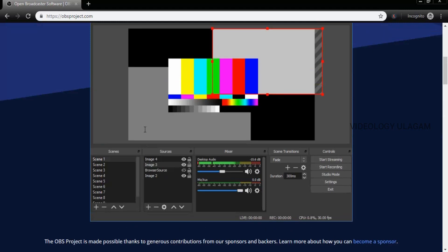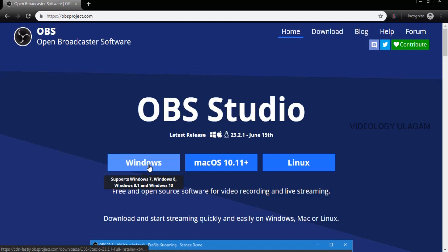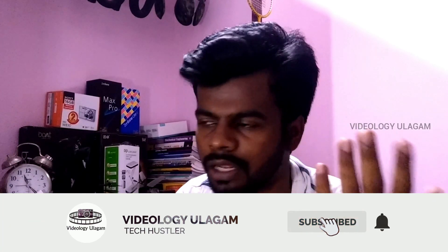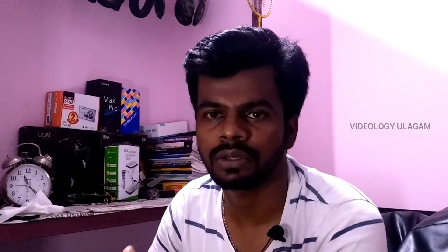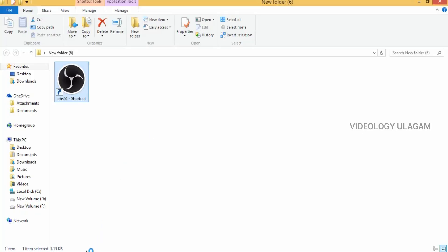If you want to update OBS from the forum, there is version 23.1. It's around 66MB. You can download the OBS software.